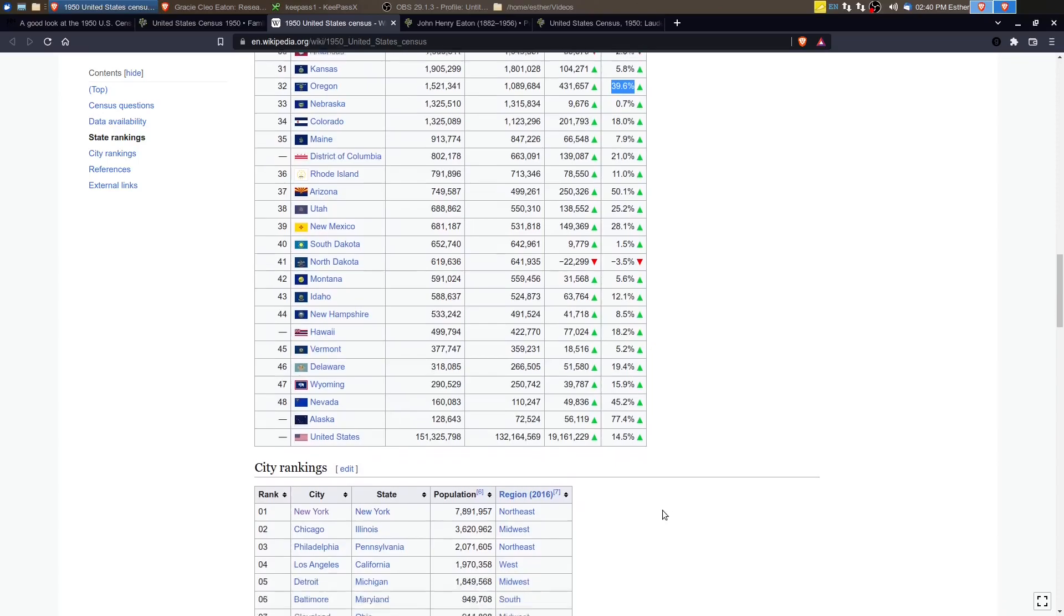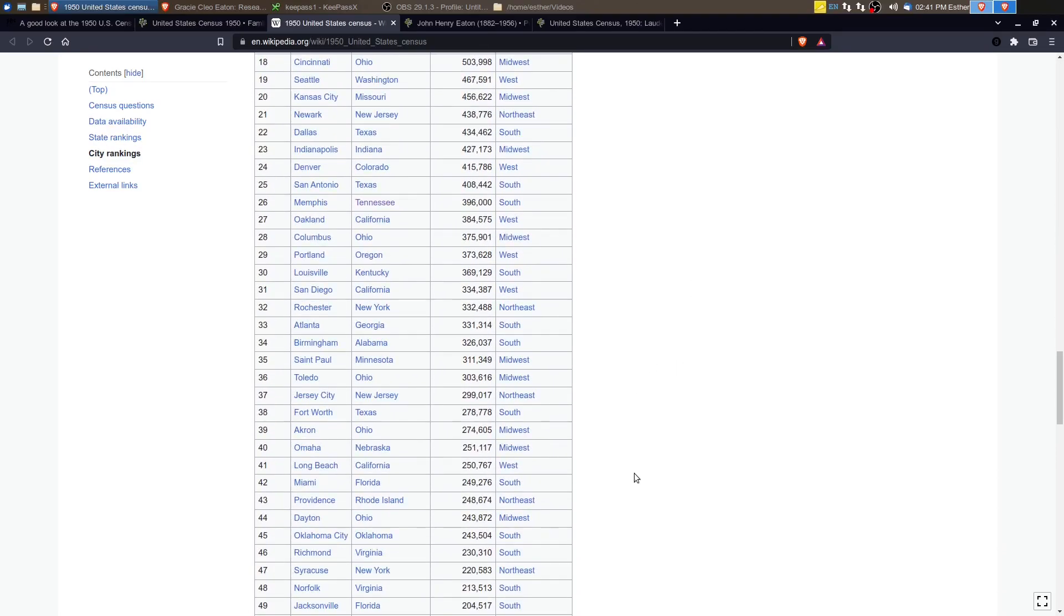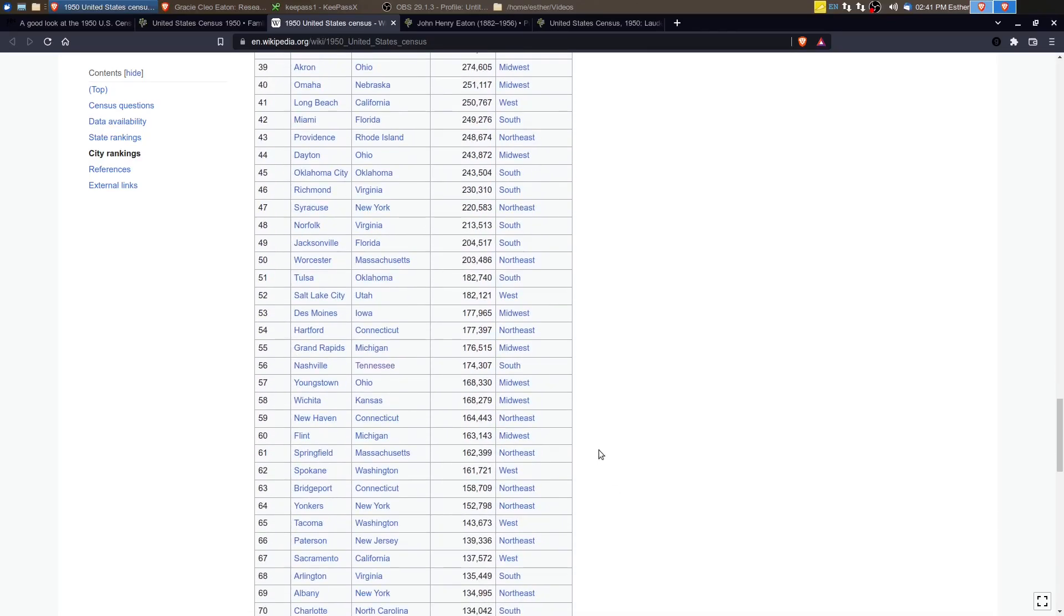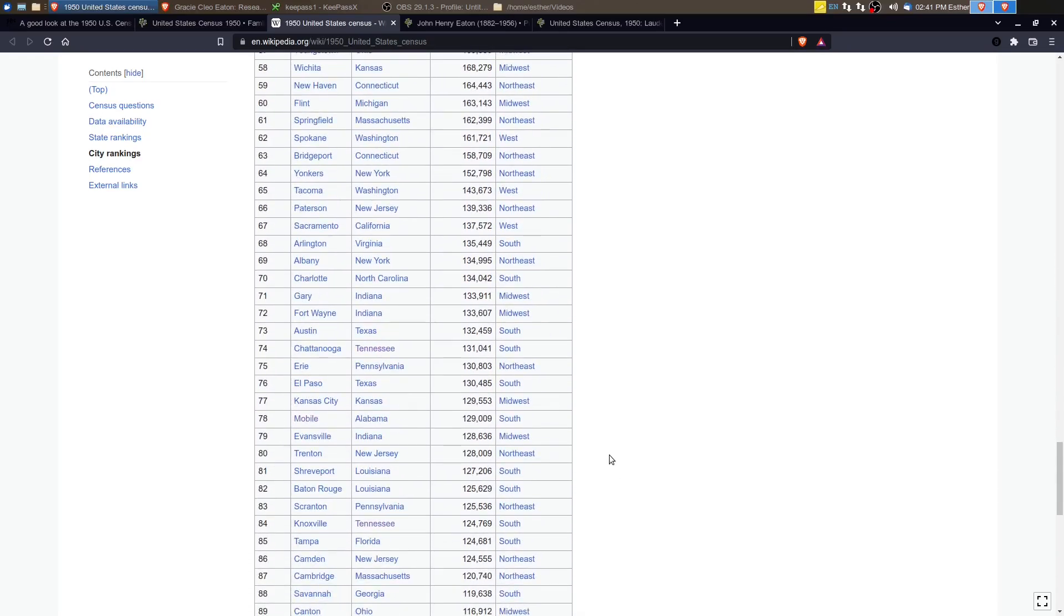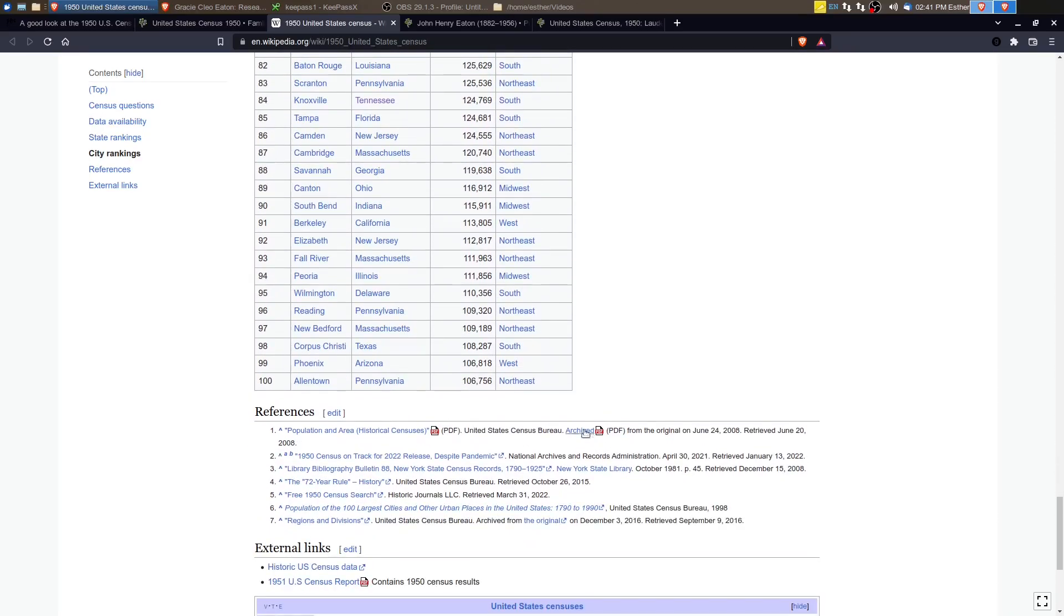If we go to the city rankings, you can see here New York City, Chicago, and Philadelphia are the top three. But Los Angeles and Detroit also really grew in population between 1940 and 1950.